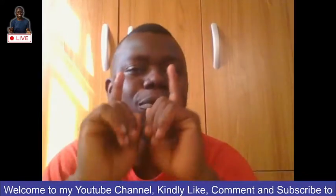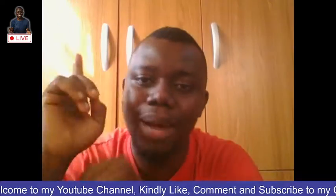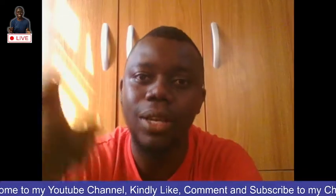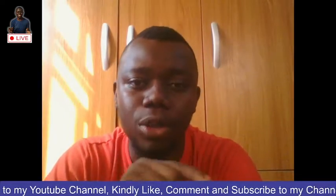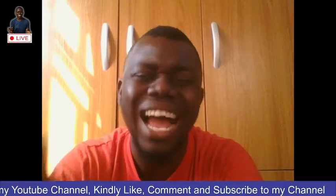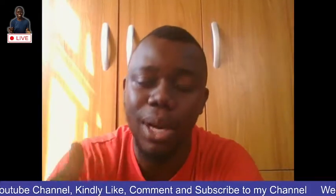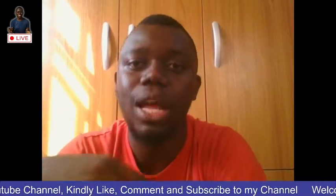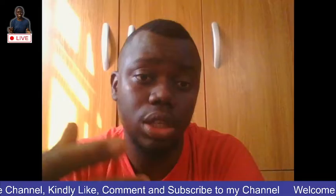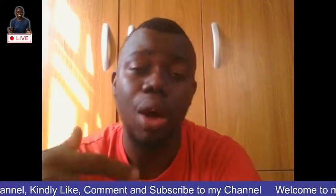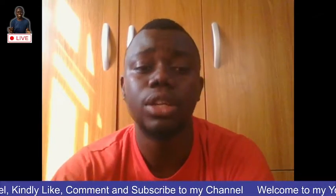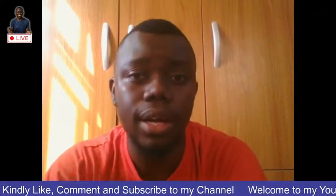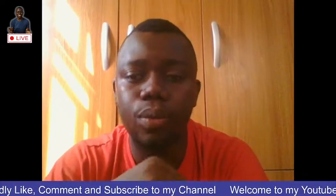Without further ado, before we go into the video, please smash the like button, drop your comment. I want to see your comment, drop your questions. And ultimately, I want you to subscribe to this channel. Please, just to encourage this kind of free content. I would really appreciate if you can subscribe to the channel. All right, let's go.